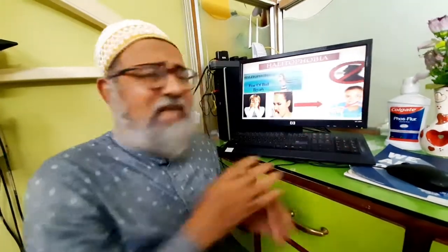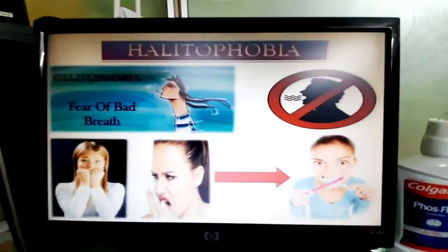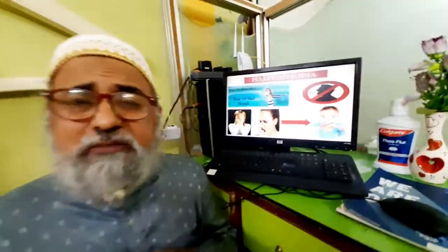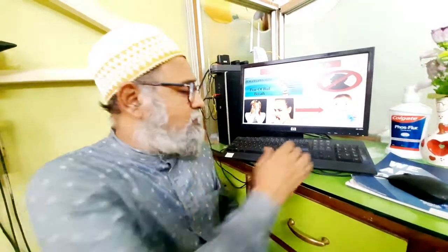There is something called halitophobia. Many people suffer from this, especially those who have been suffering from bad breath for a chronic period of time. These phobias have to be tackled very carefully because they are set in the mind, and it takes a lot of counseling and various treatment modalities to help people get over this.